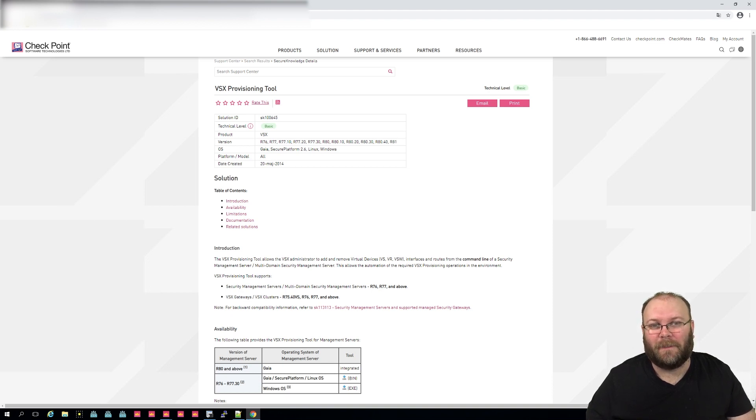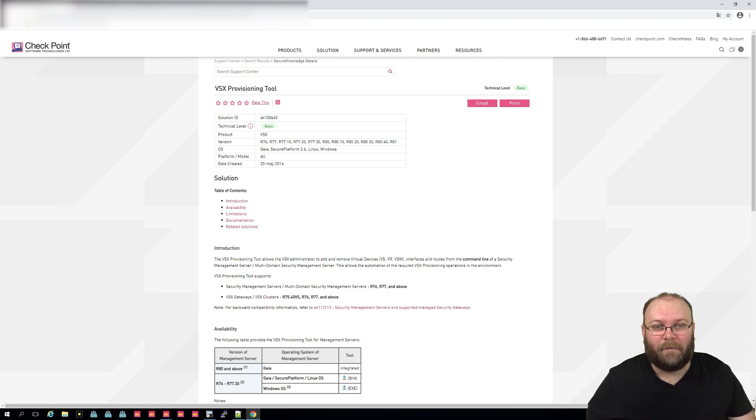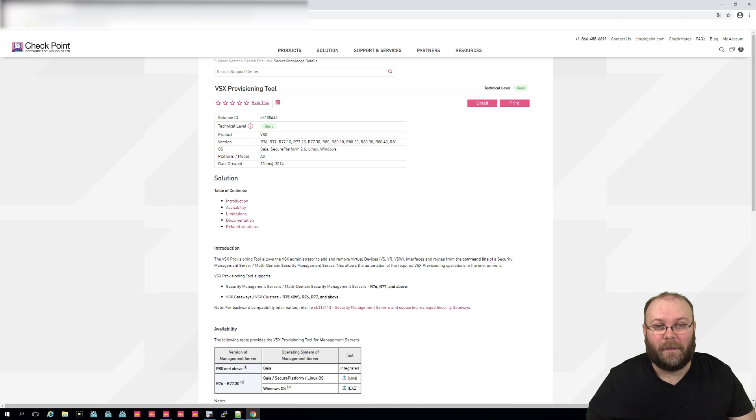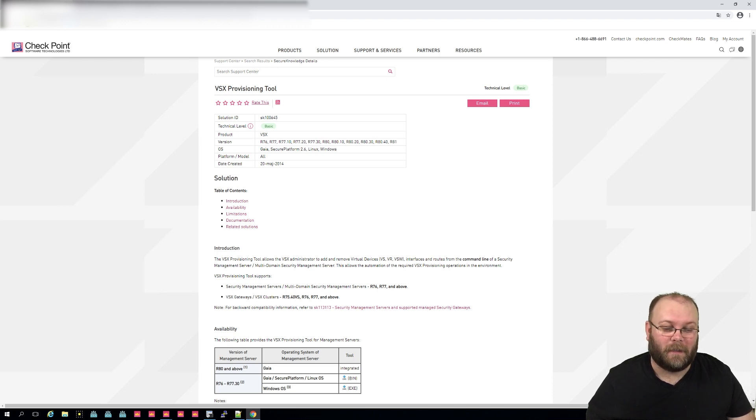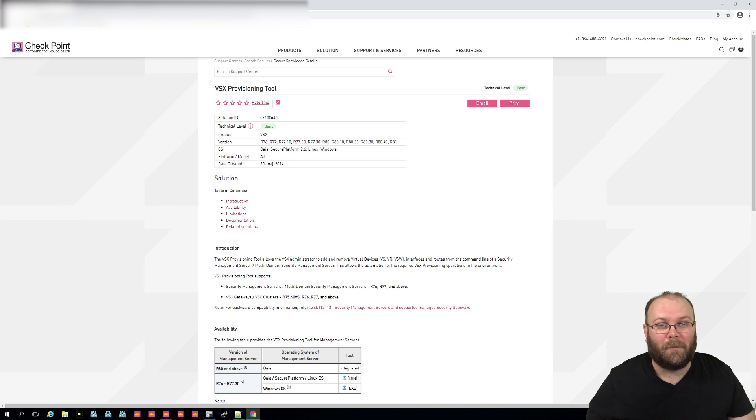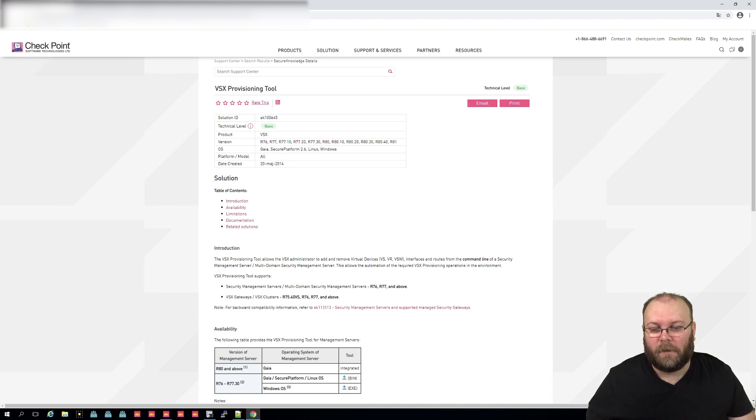Within R80, this is actually pre-built within the management tool, or I think it's already from the start of Gaia. But you should be using R80 because R80.10 is actually going end of support in May 2021, so that's in three months, time for you to upgrade.